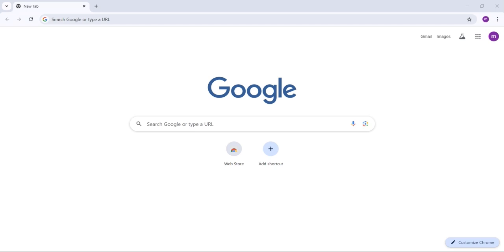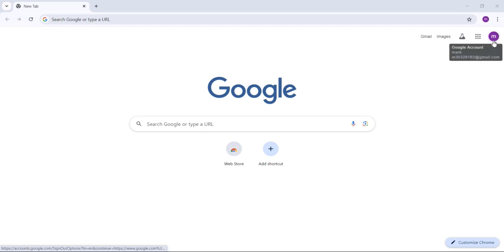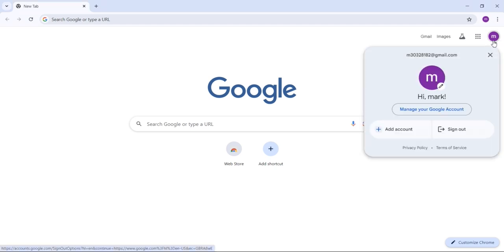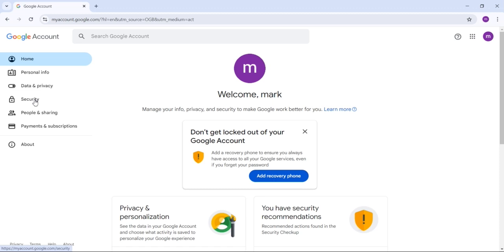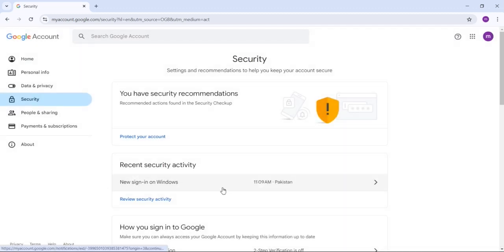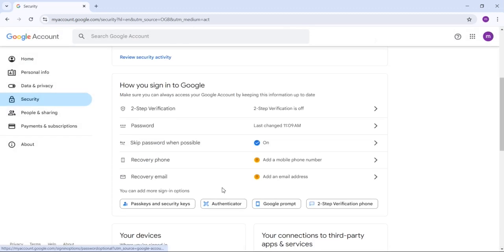First of all, open Google Chrome. In the top right corner, you'll see your Gmail icon — click on it and click 'Manage your Google Account.' On the left side, you'll see the Security option; click on it, scroll down, and here you see 'Recovery Phone' — click on it.